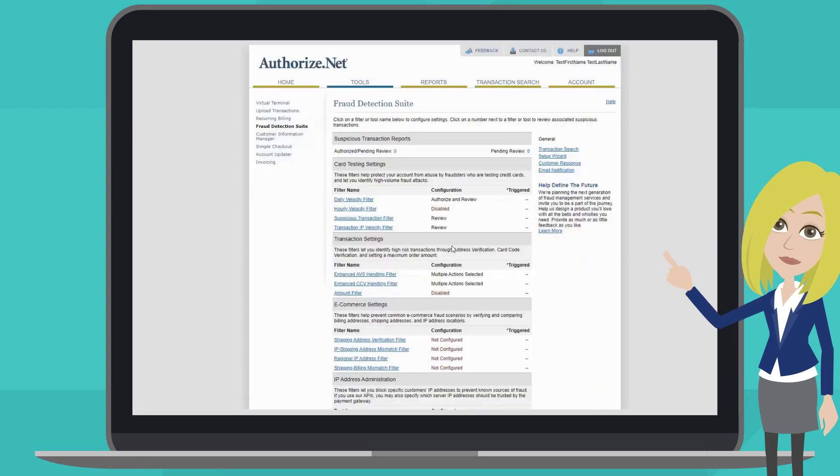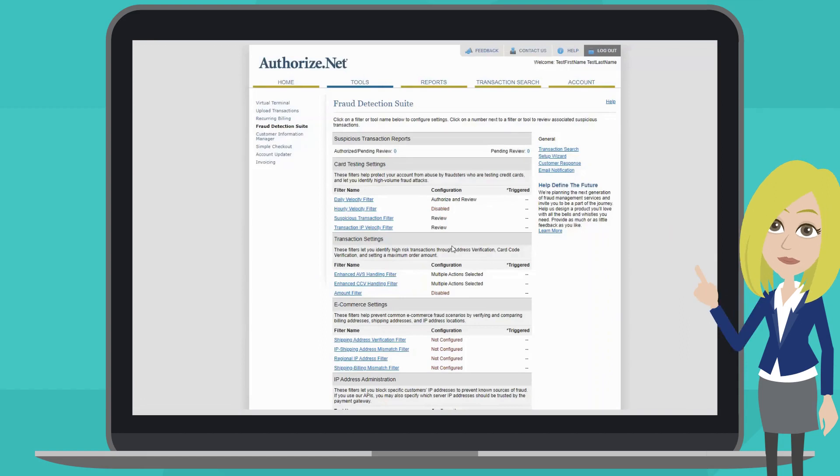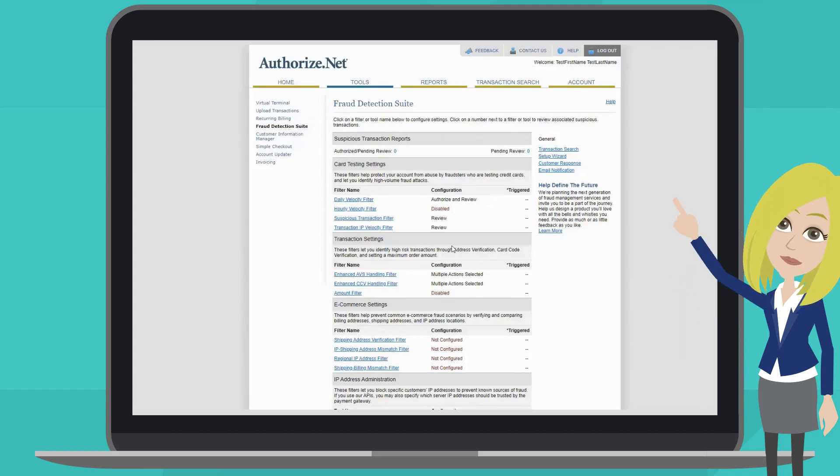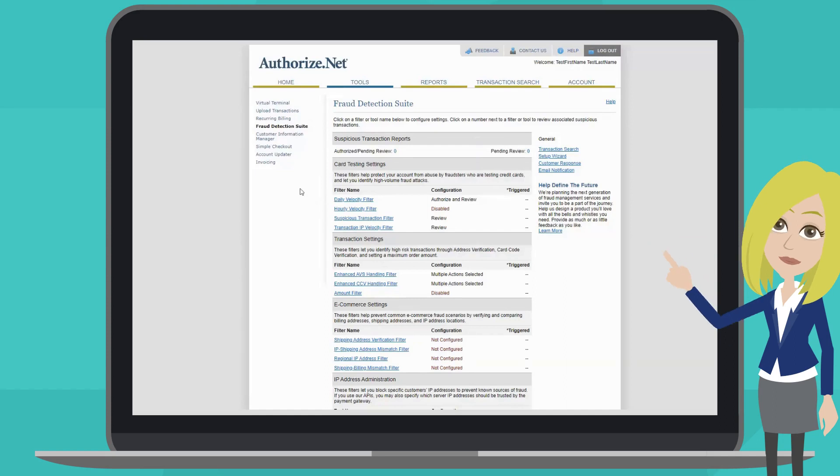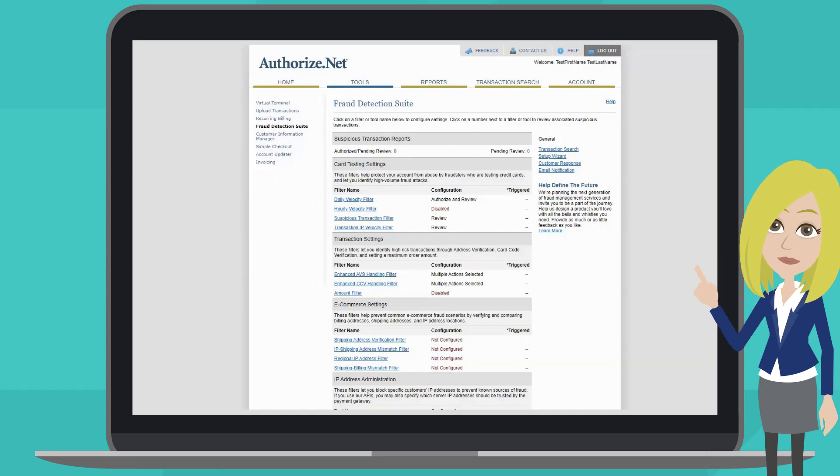The incorporated fraud prevention filters include card testing filters, transaction setting filters, e-commerce setting filters, and an IP address administration tool.